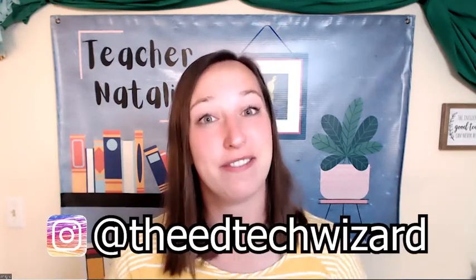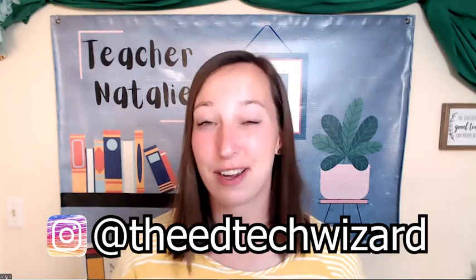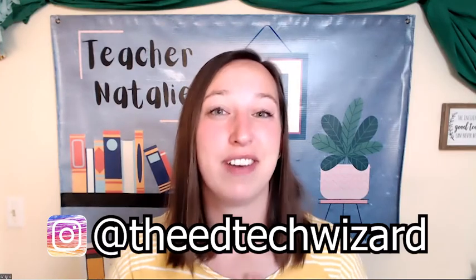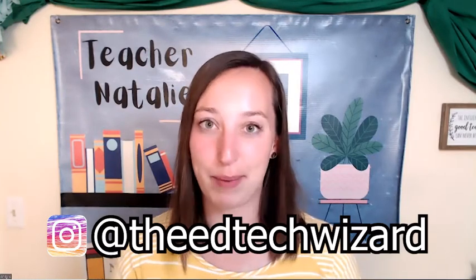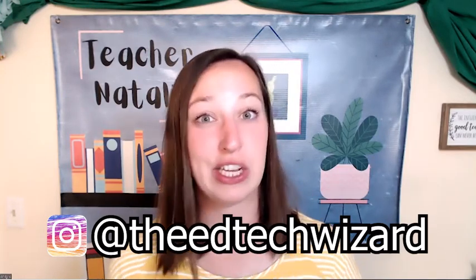Hey everyone, welcome back to my channel. I'm Natalie from TheEdTechWizard.com. I am so glad you're here and that you found this video. Here on my channel you can find videos all about teaching online, using technology in your classes, and becoming the best online teacher you can be. So today let's get started. Let's just jump right in.